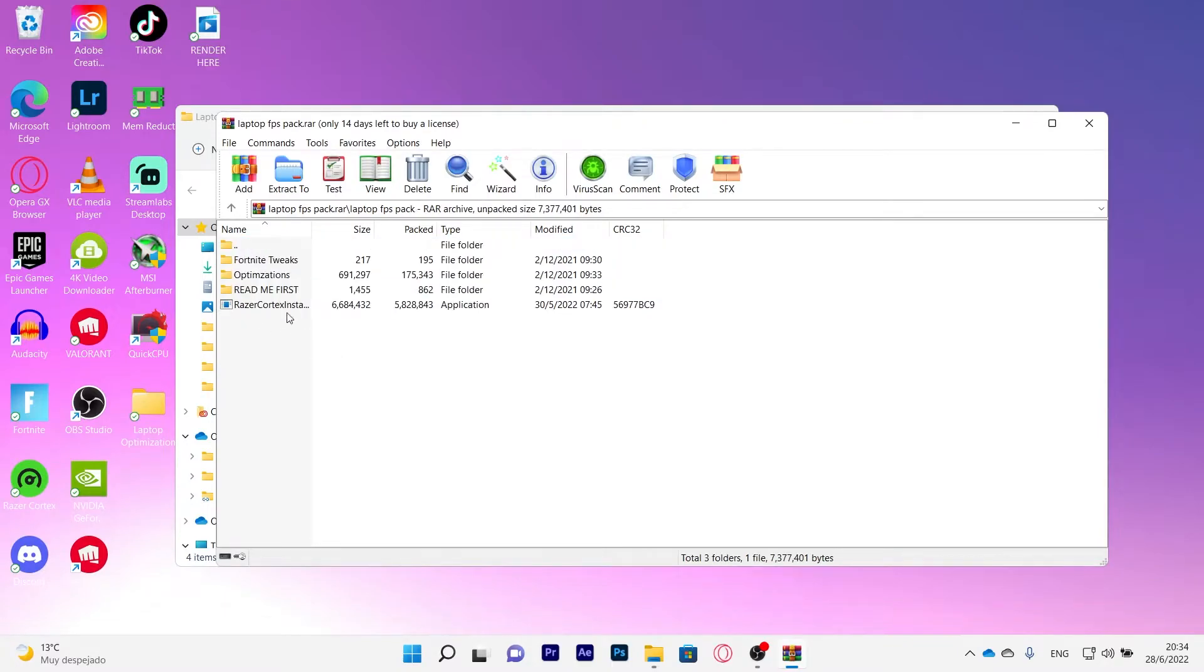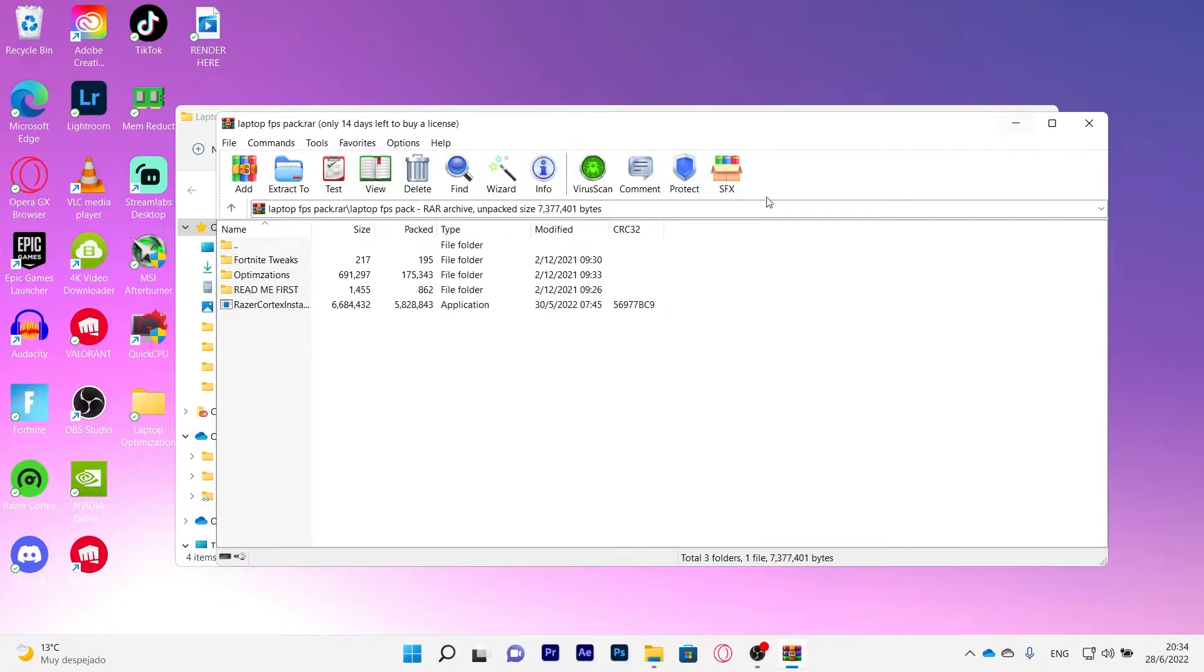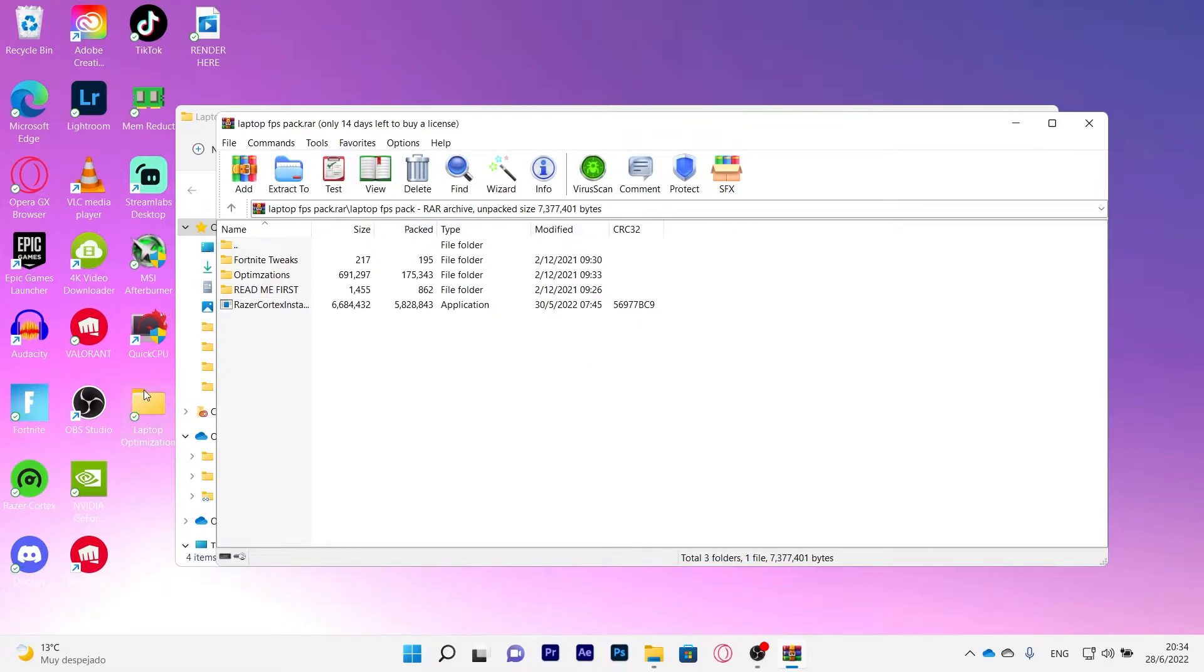Now first of all we're going to use Razer Cortex. This is a very important app to really boost up FPS and clean your PC. I already have it installed. You are going to download this pack and you're going to install Razer Cortex on your PC or laptop. Then you'll open it and it will be like in the app I'm going to show you right now.